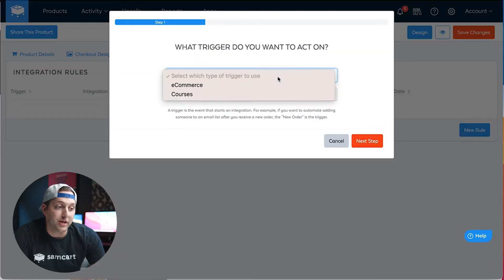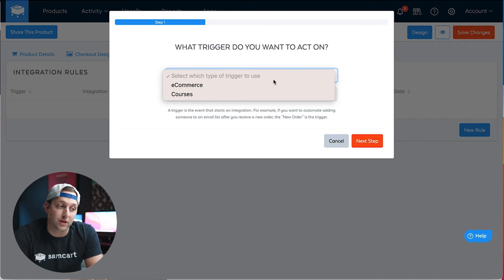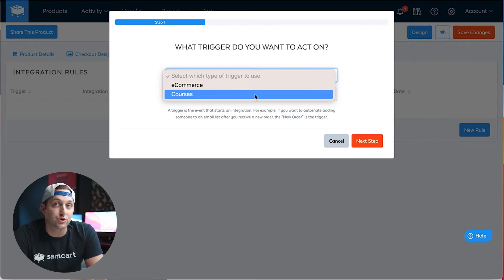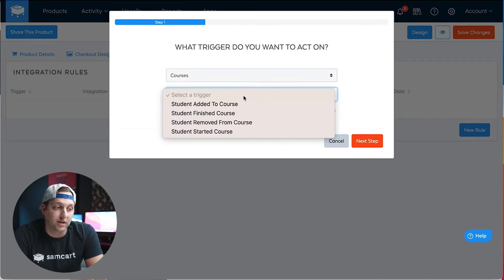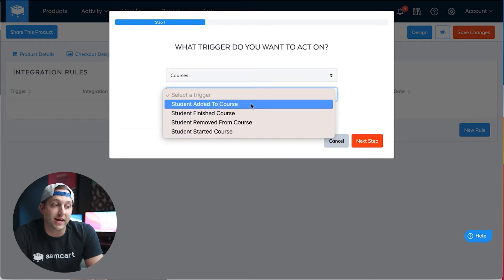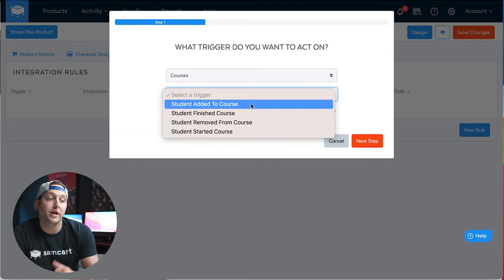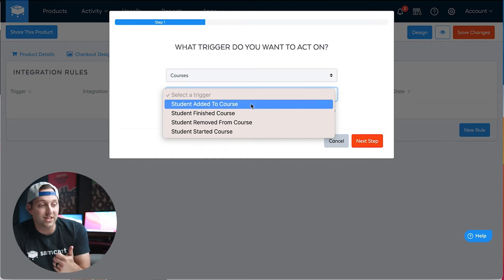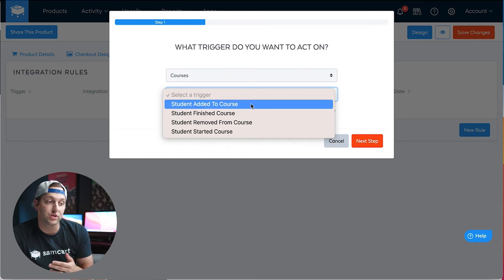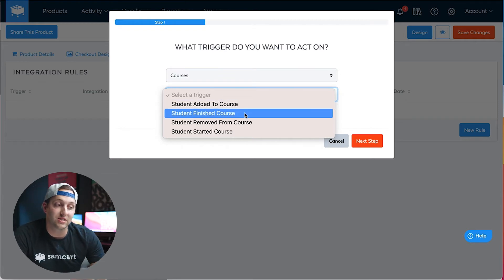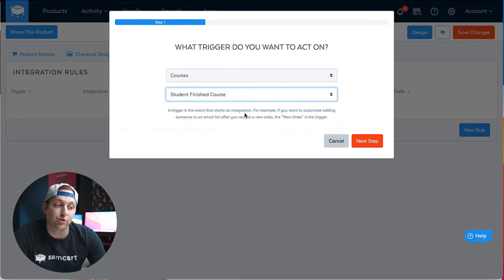I'm going to choose what kind of trigger starts this rule. I will choose Courses instead of E-commerce. From here, I can choose to fire a rule when a student is added to a course, when a student finishes a course, when they're removed from a course, or when they start a course. I will choose when a student finishes a course.